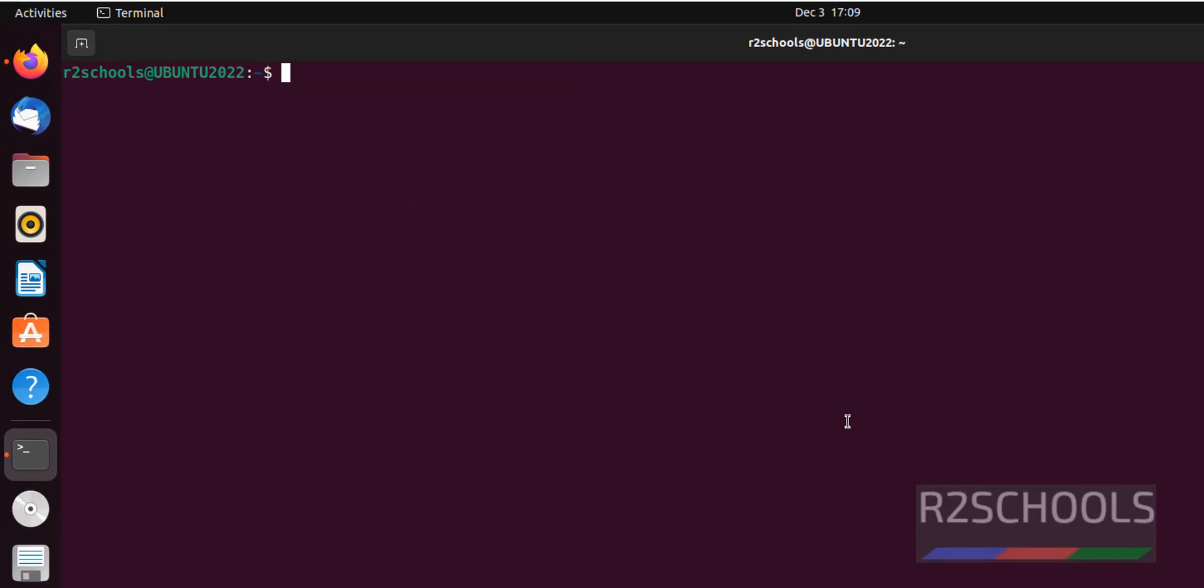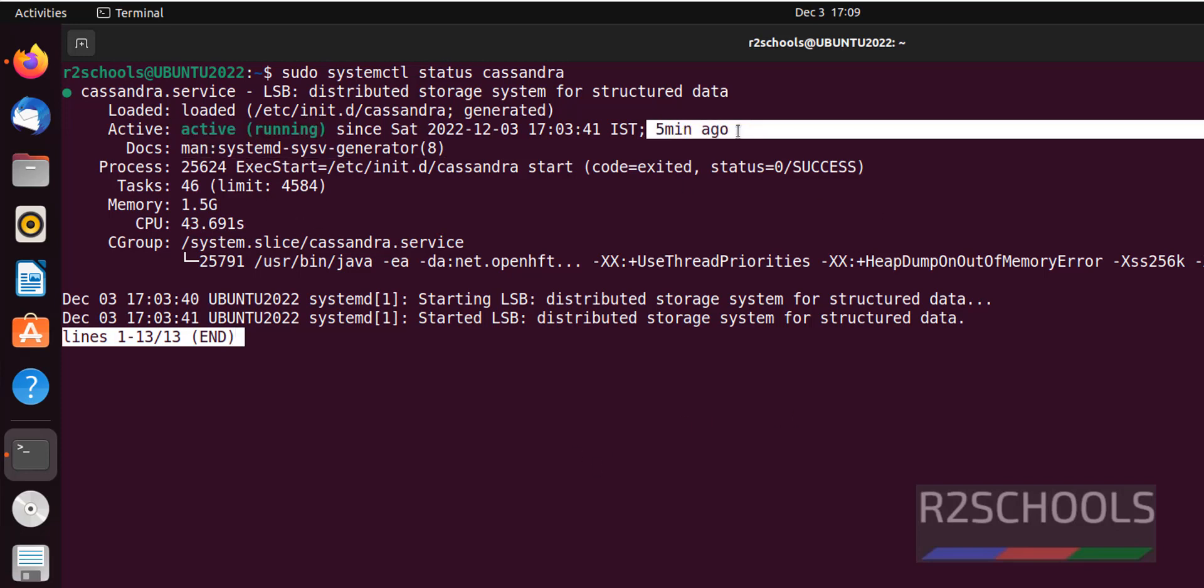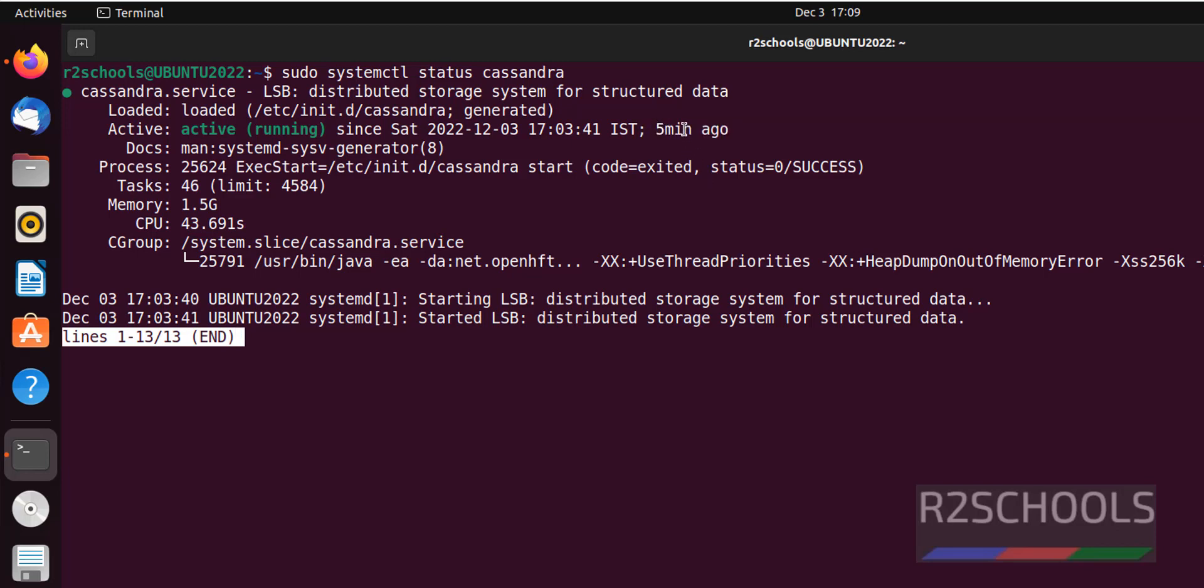Now verify Cassandra status with sudo systemctl status cassandra. It is active and running. It started 5 minutes ago. Press Q to quit.